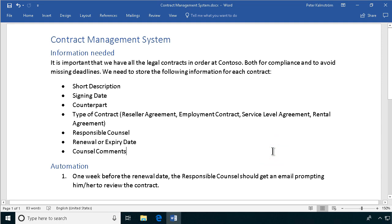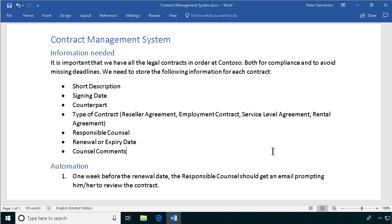Hi, I'm Peter Kalmstrom of Kalmstrom.com Business Solutions. In this demonstration, I will start building a contract management system.